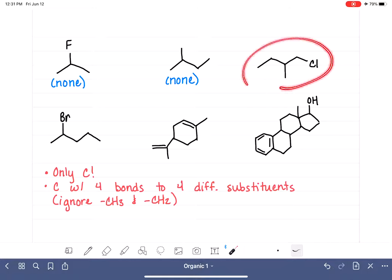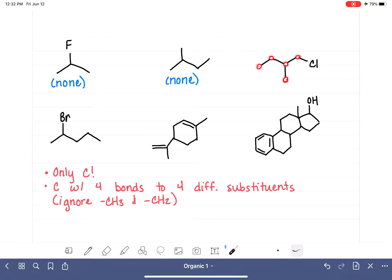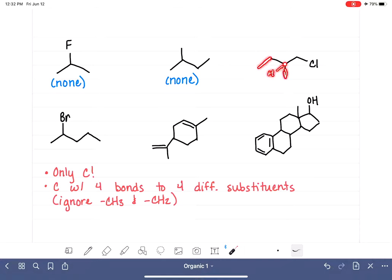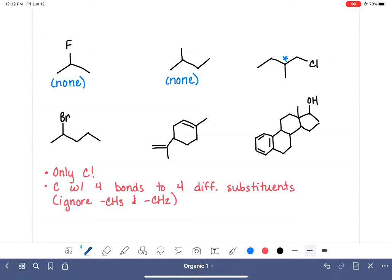Moving to our next example: we ignore CH3s and CH2s, which narrows it down to just one carbon. Is this carbon chiral? It has an ethyl group, a hidden hydrogen, a methyl group, and a CH2Cl group. Those are four unique substituents, so this carbon atom is chiral.